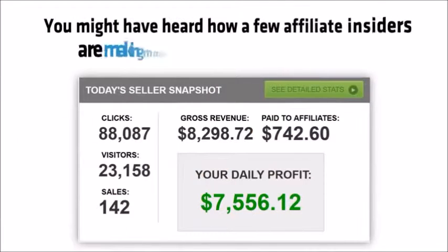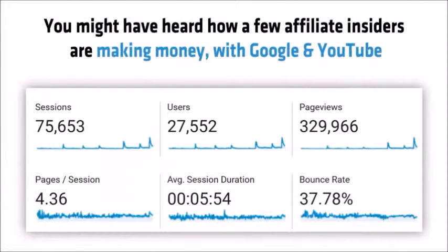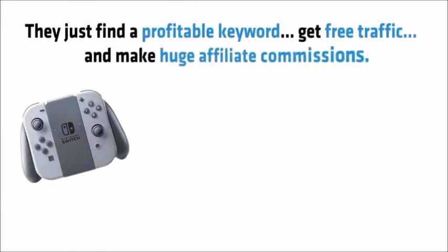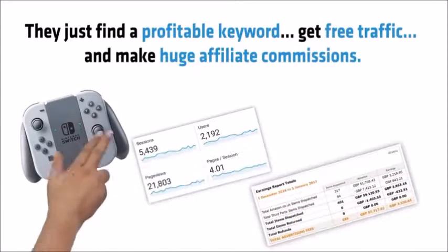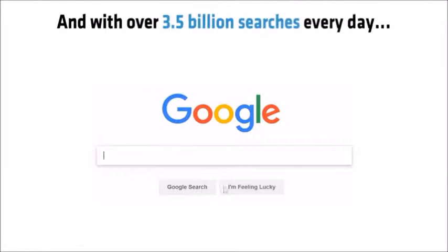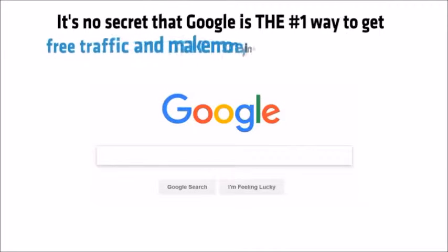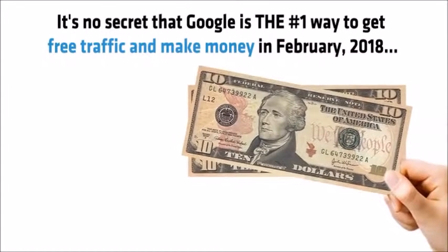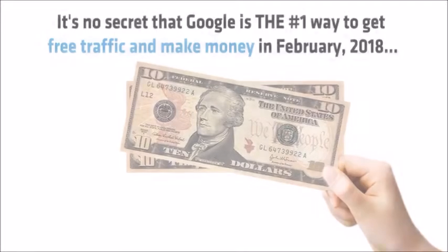You might have heard how a few affiliate insiders are making money with Google and YouTube. They just find a profitable keyword, get free traffic and make huge affiliate commissions. And with over 3.5 billion searches every day, it's no secret that Google is the number one way to get free traffic and make money in February 2018.